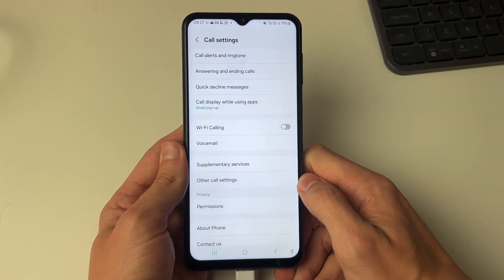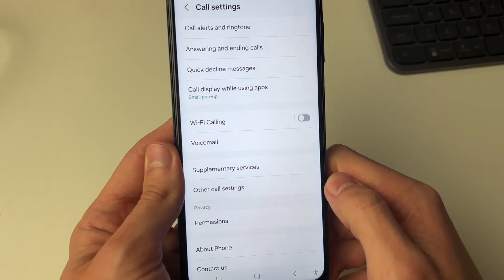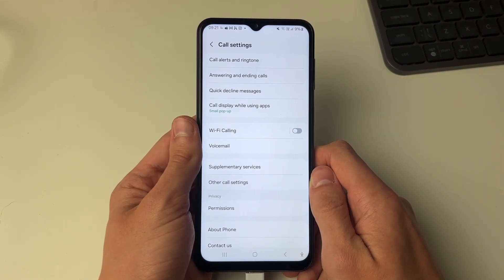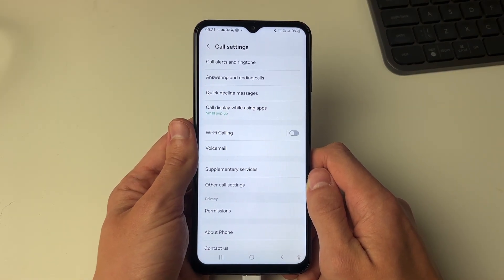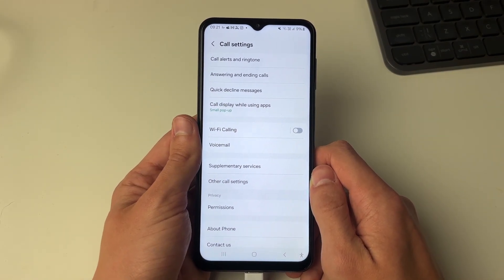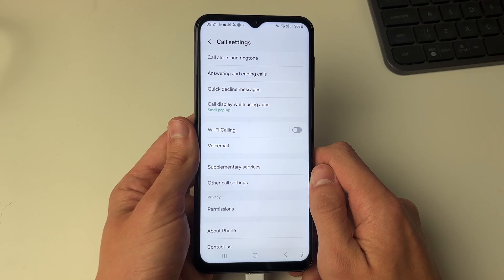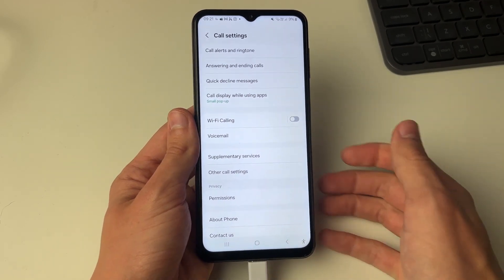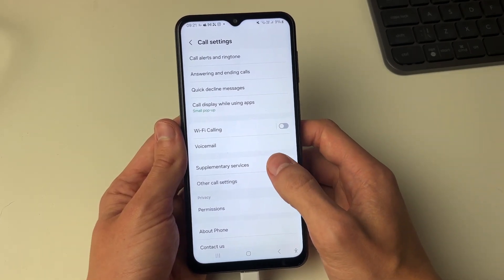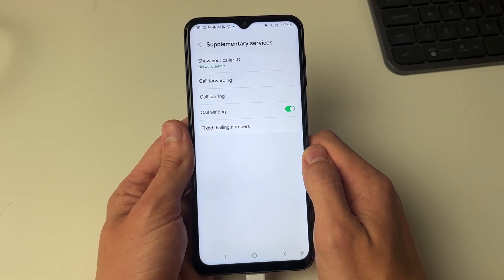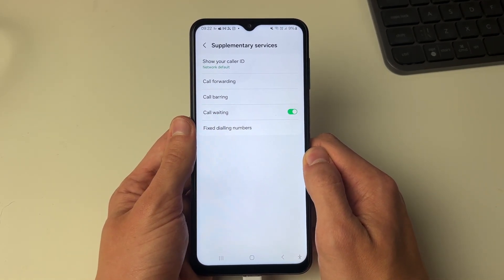On this device the option is called supplementary services. On other devices it may be called something like additional settings or similar — just a subfolder full of more settings. Go and click there.